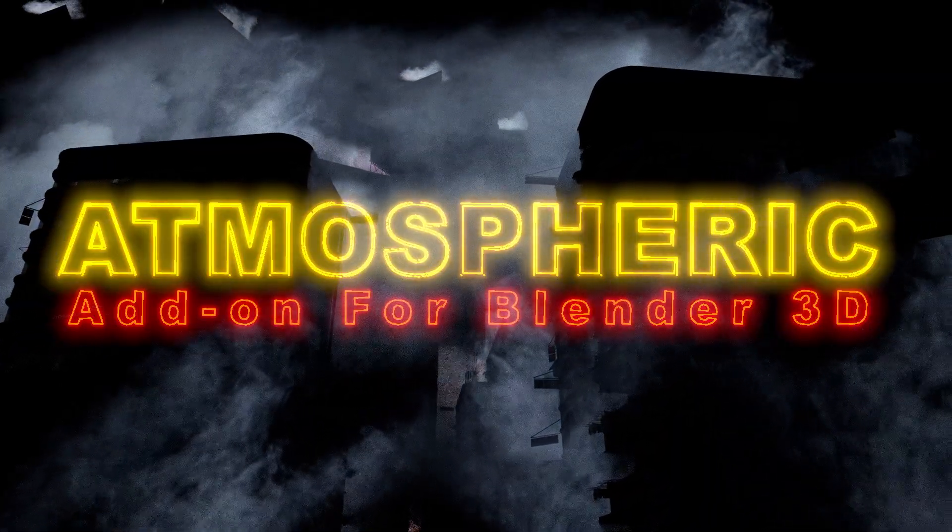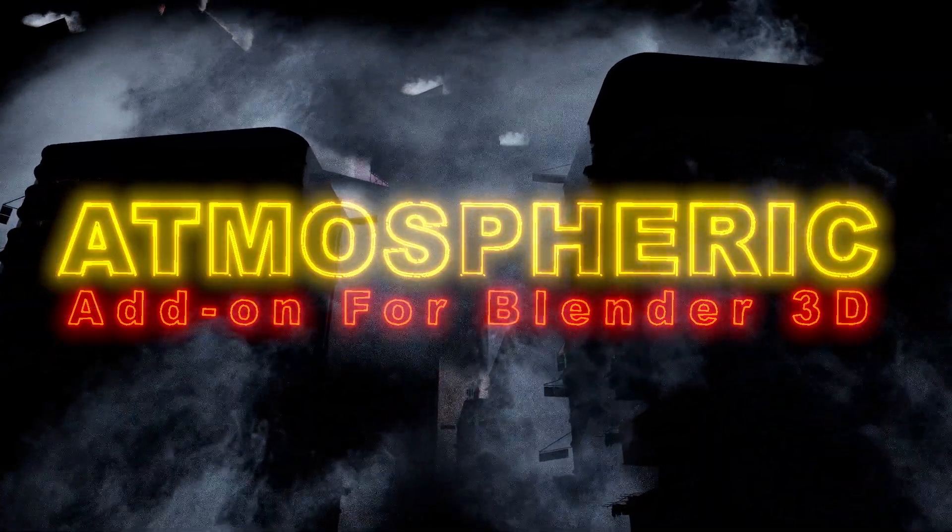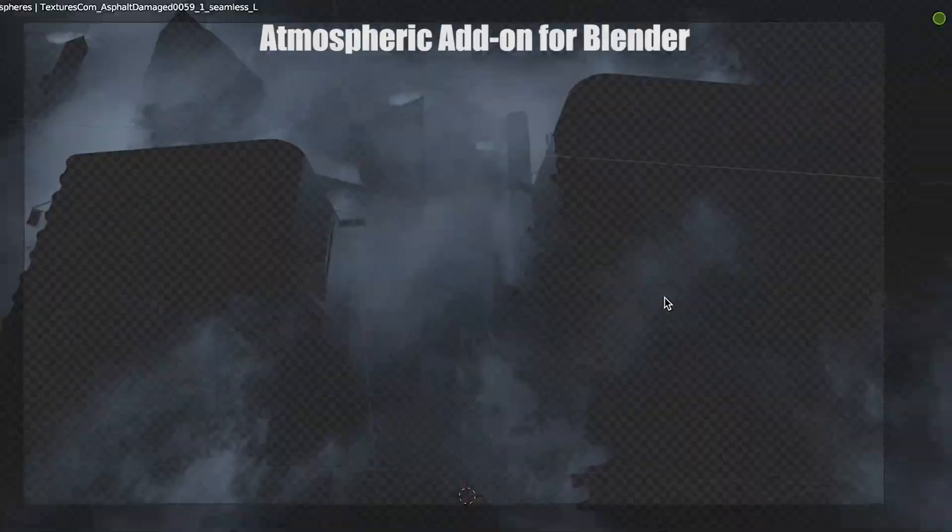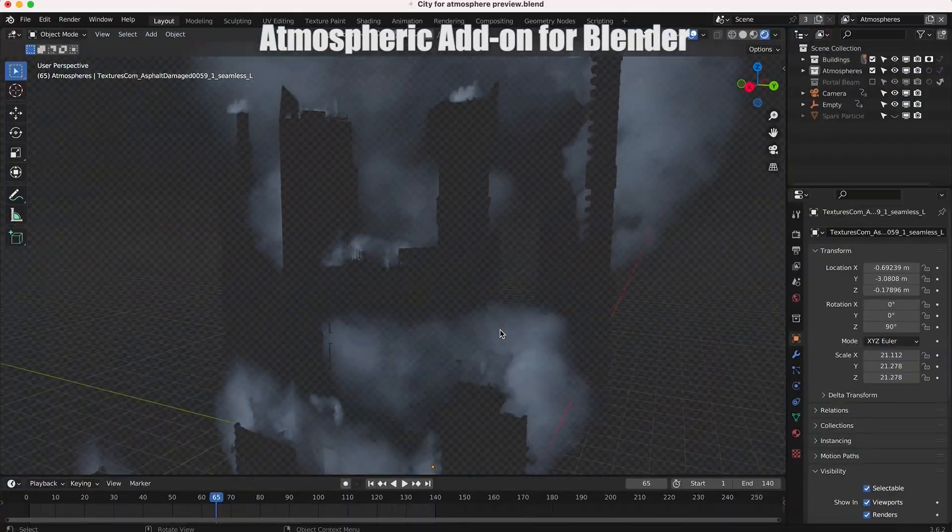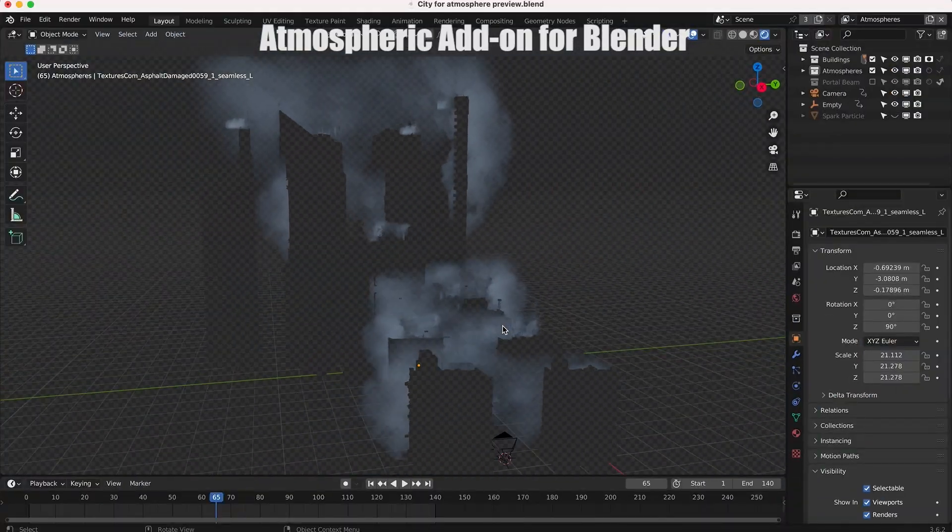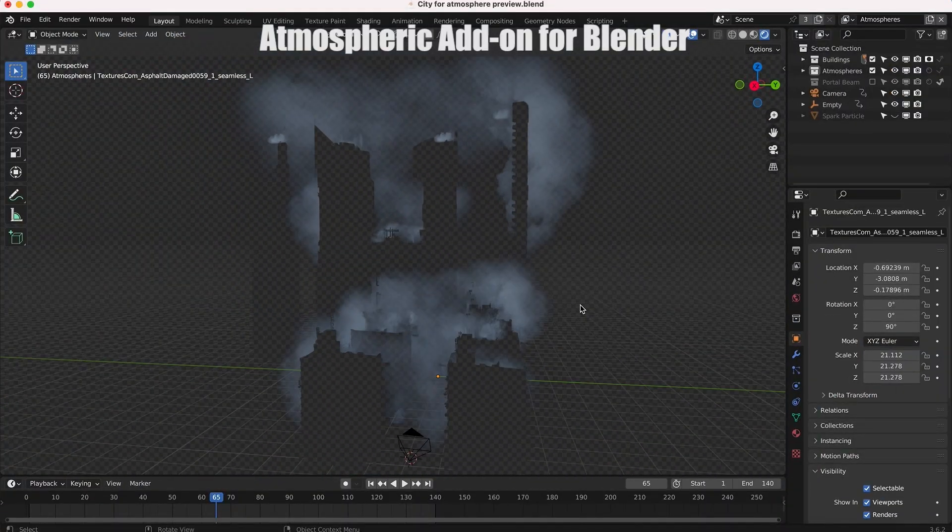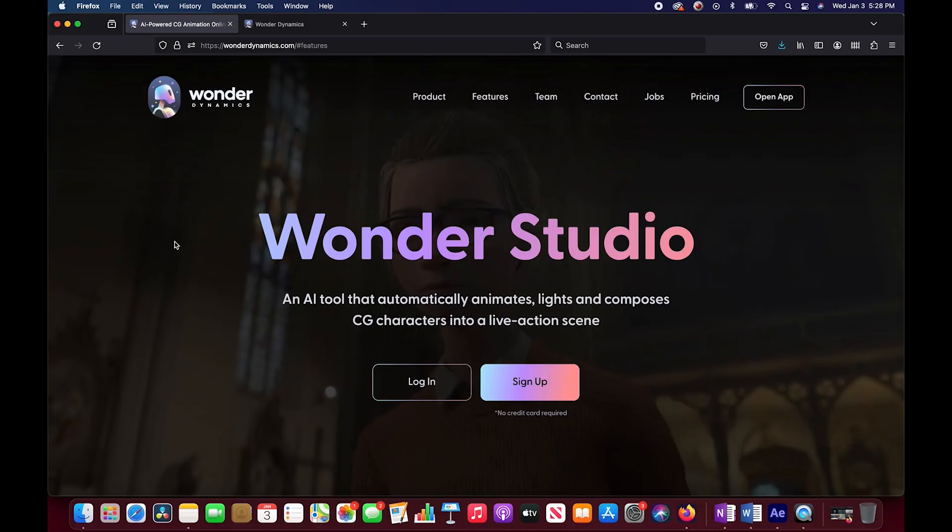What's up guys, it's Brad from Light Architect. In this video we're going to be trying out and giving a short review of Wonder Studio by Wonder Dynamics.